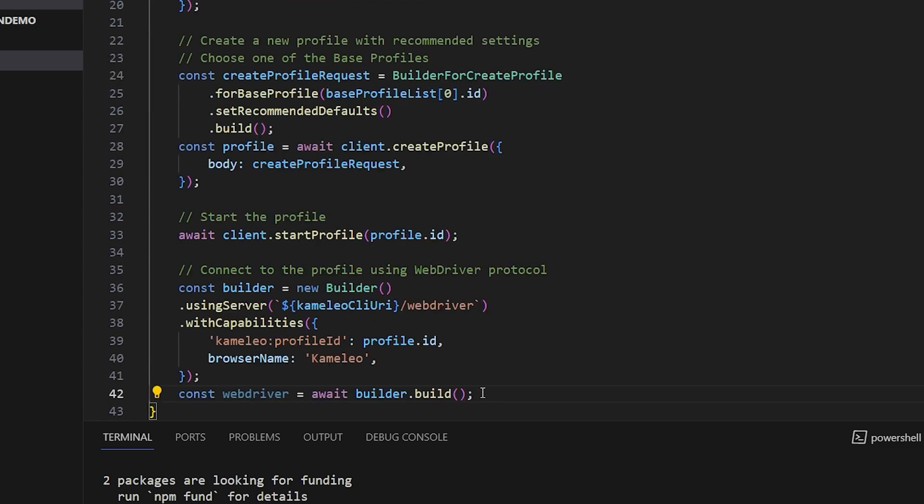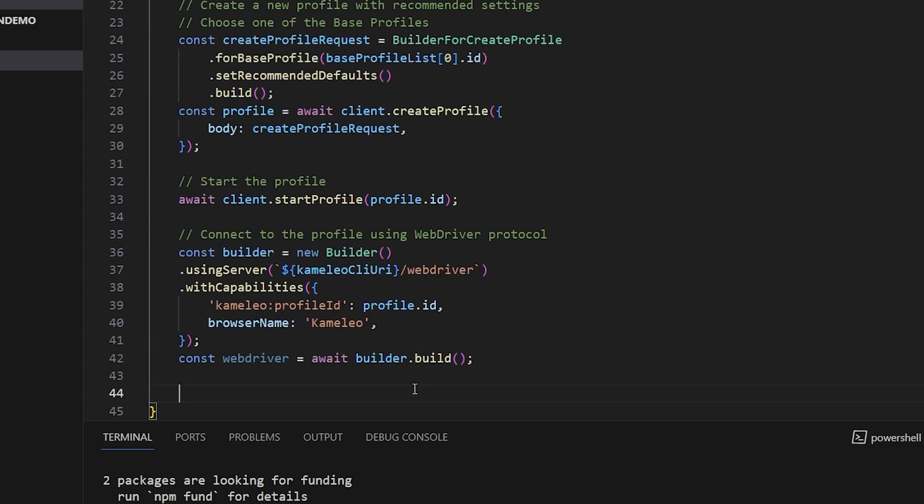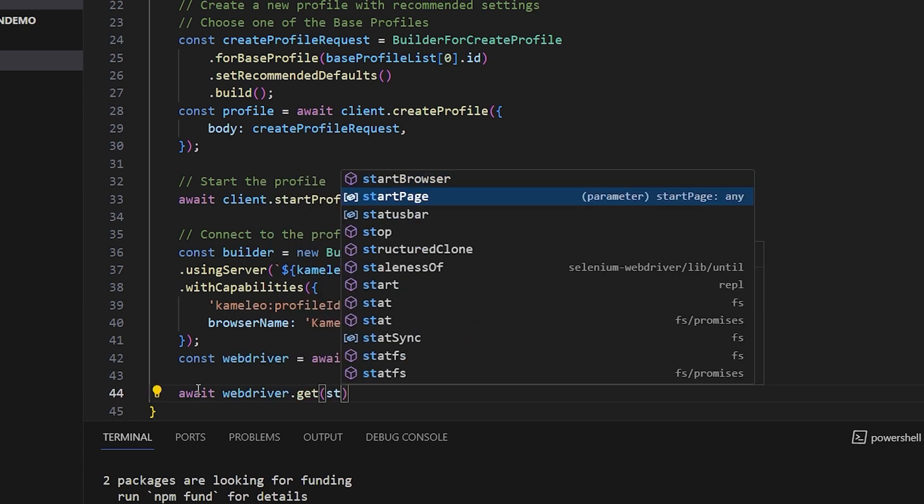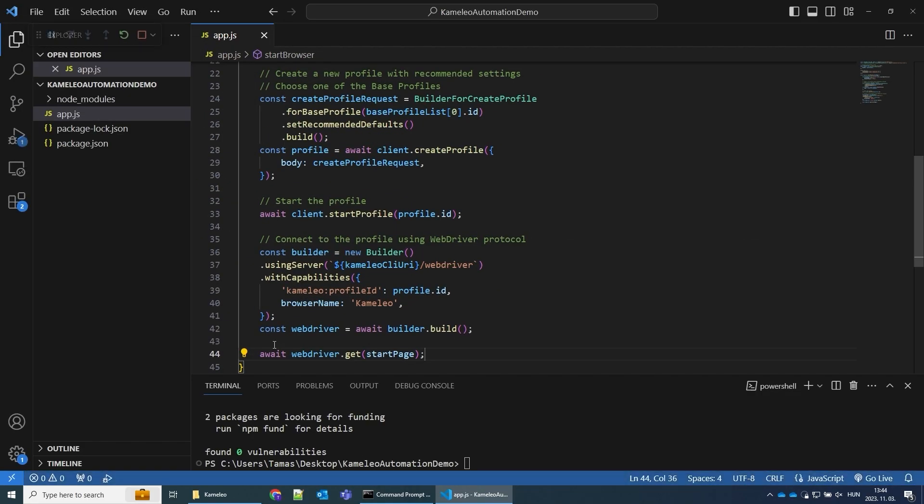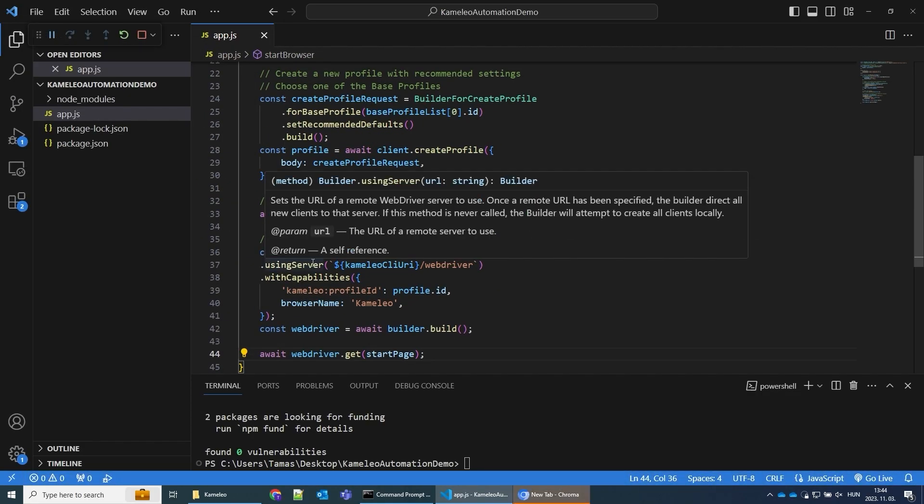I connect it with Selenium. But remember, Cameleo plays nice with other automation frameworks like Puppeteer and Playwright too.